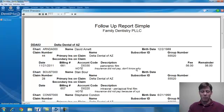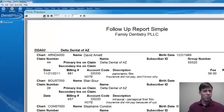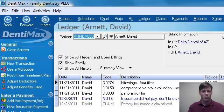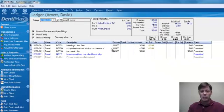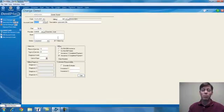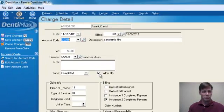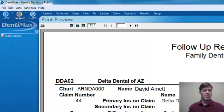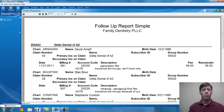We print that report out normally, then go into the ledger screen. As you call the insurance companies to find out what's going on, they might tell you to resubmit that procedure or tell you they're not going to pay it. As you follow up with the insurance, you can deselect the follow-up button to lay that to rest.